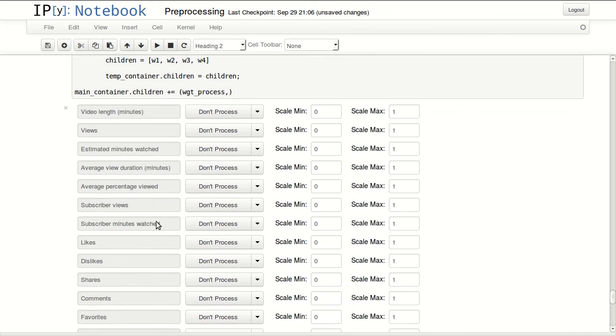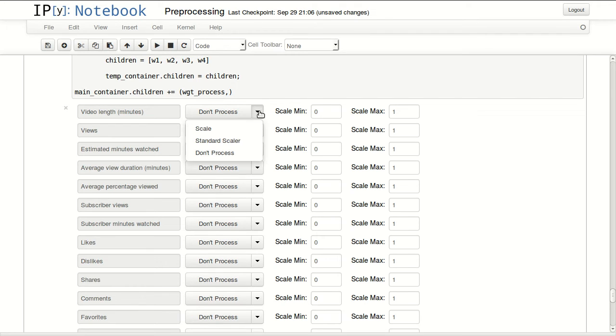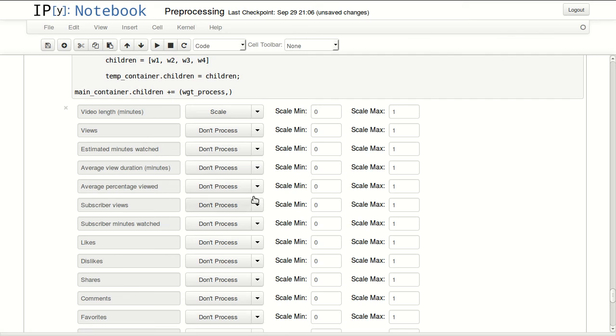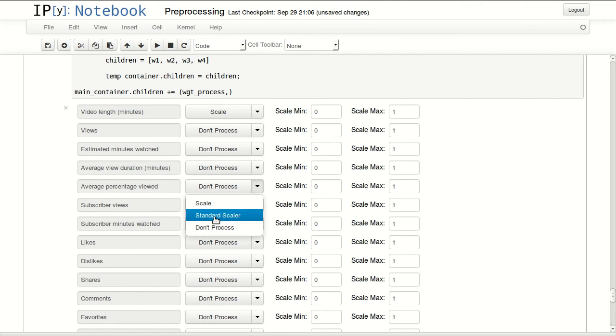For example go to video length in minutes and I will scale it to a scale between zero and one. And I will also process this one, average percentage viewed, I will process this one as a standard scaler, so we can see how these two work.